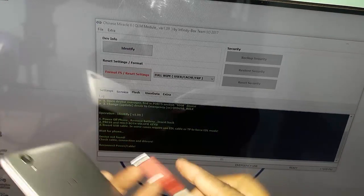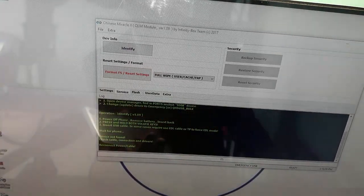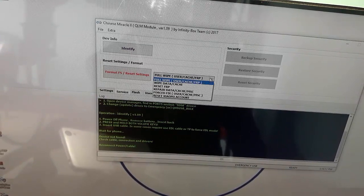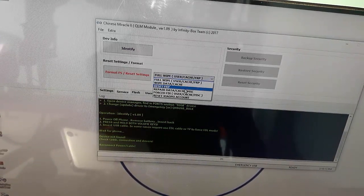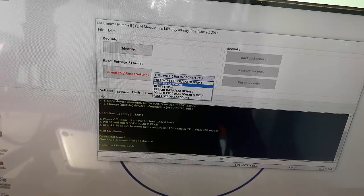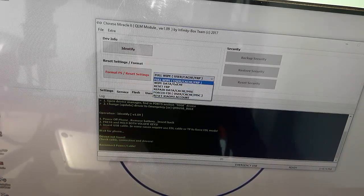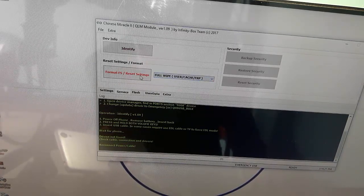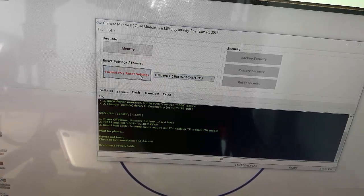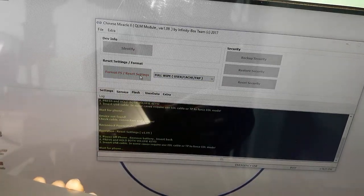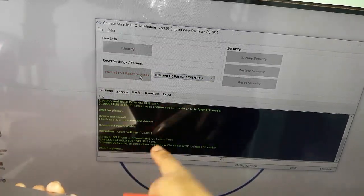Here we have factory reset — full factory reset and repair data. This is the connection option. I will show you how to do this.